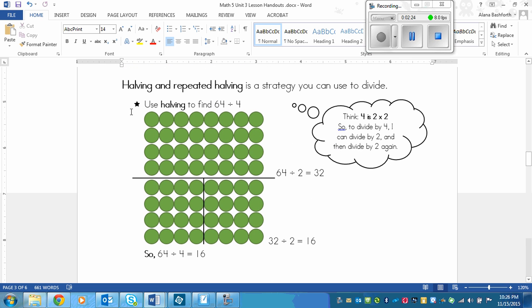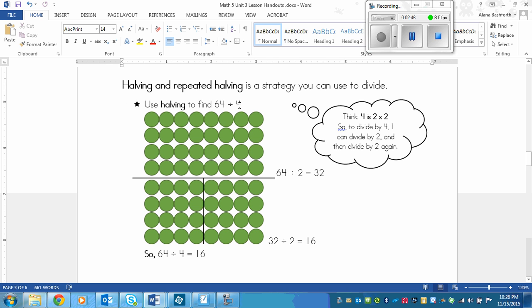And then the other strategy is a division one, and it's basically the opposite of the multiplication doubling that I showed you. And so it's called halving and repeated halving. In halving, you need to, well, basically you do the same thing. You have to have a 4 or an 8 here for it to work really well.